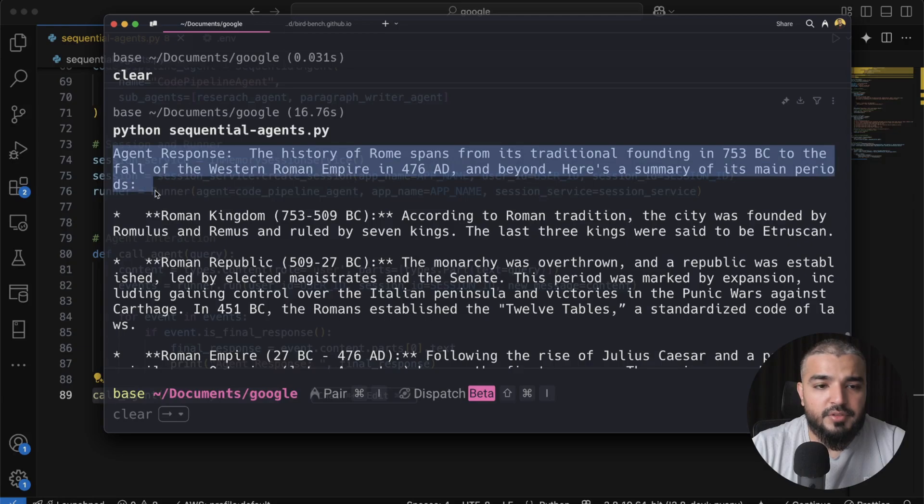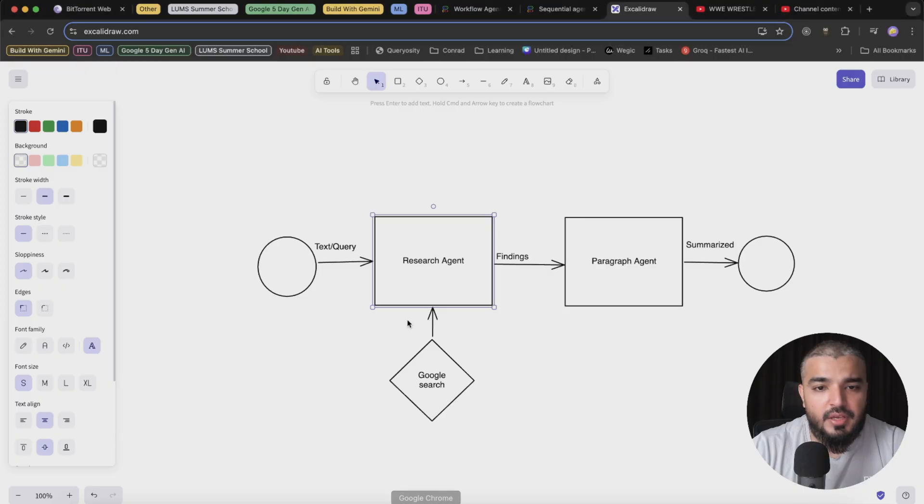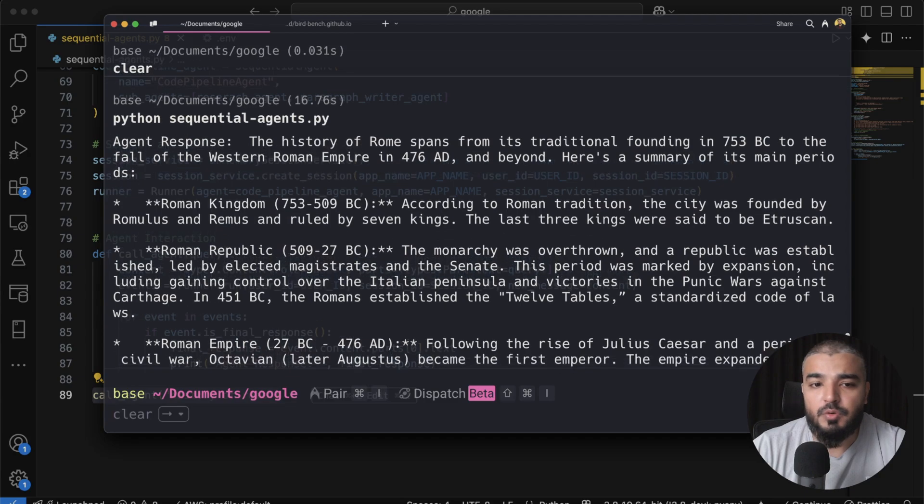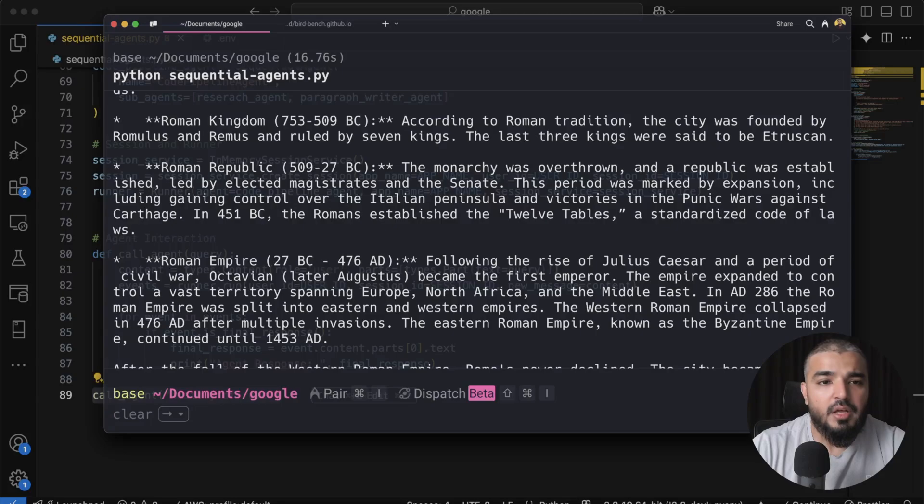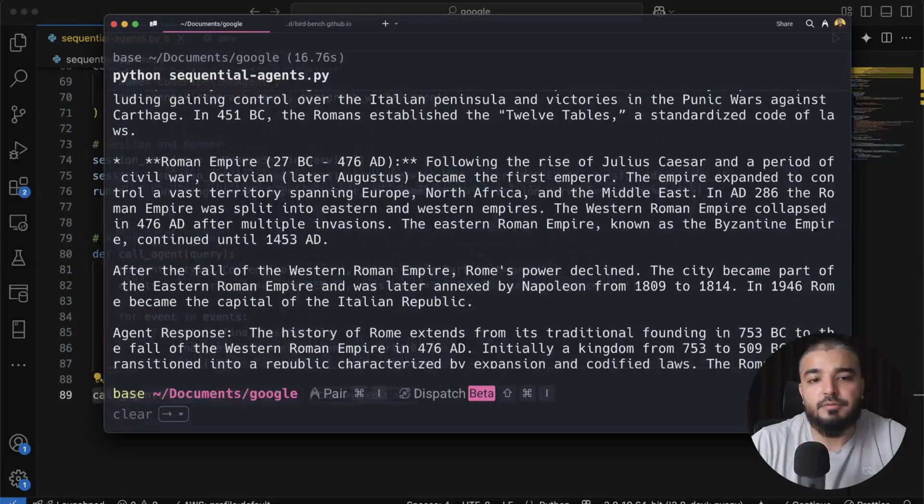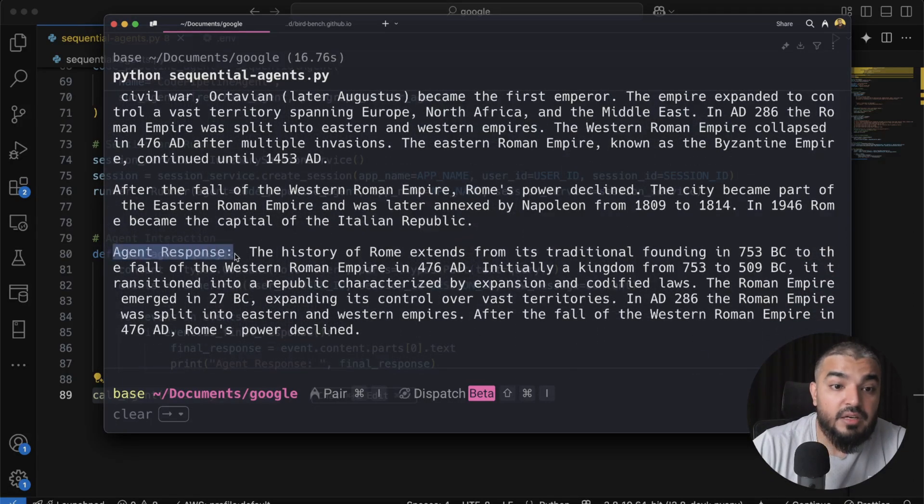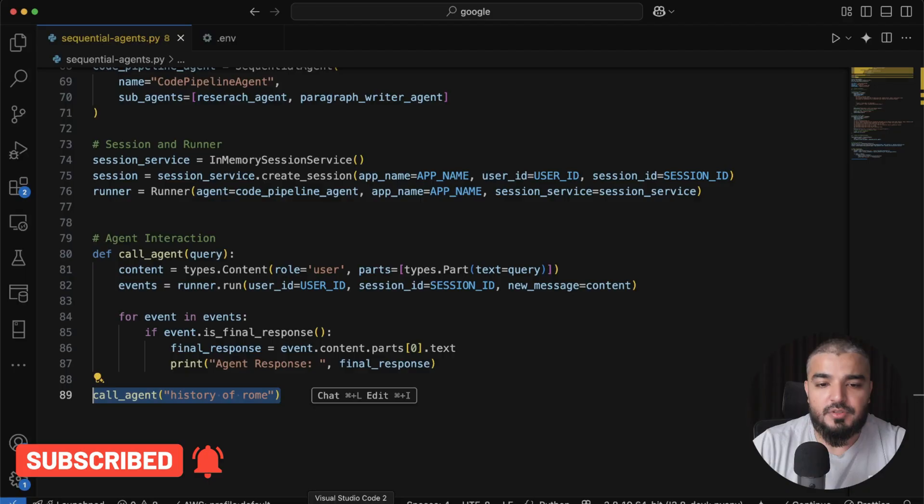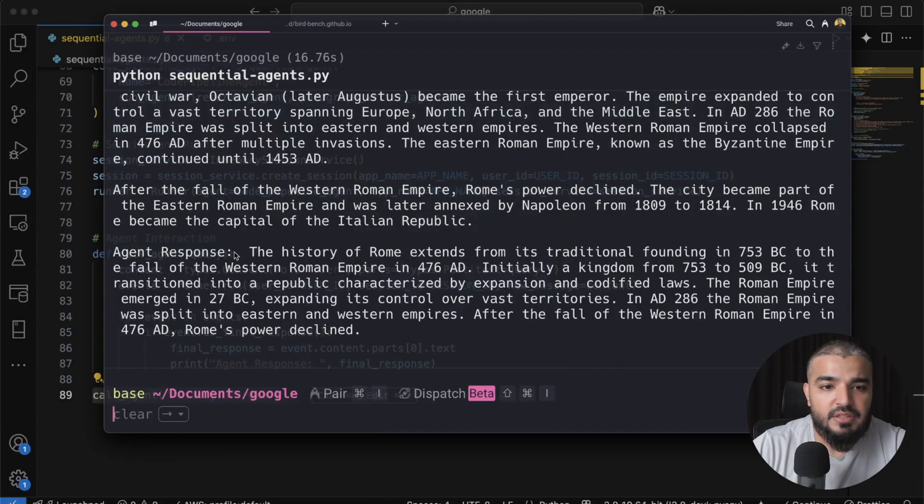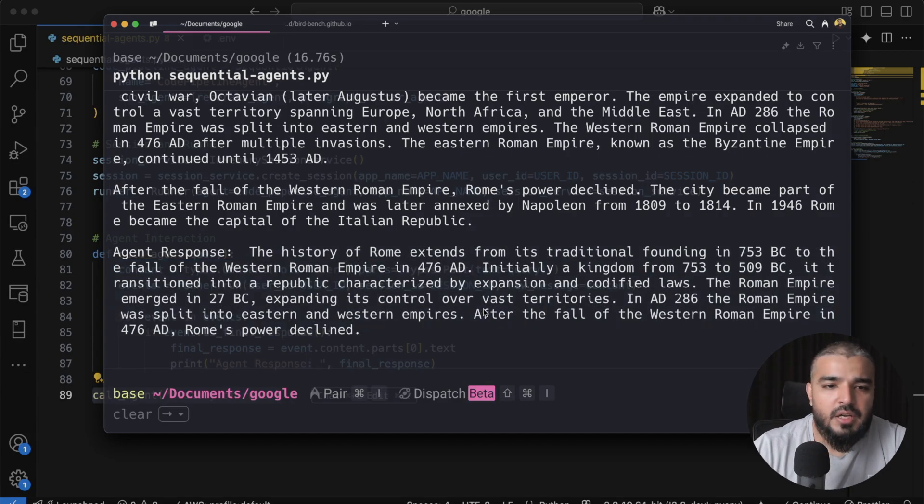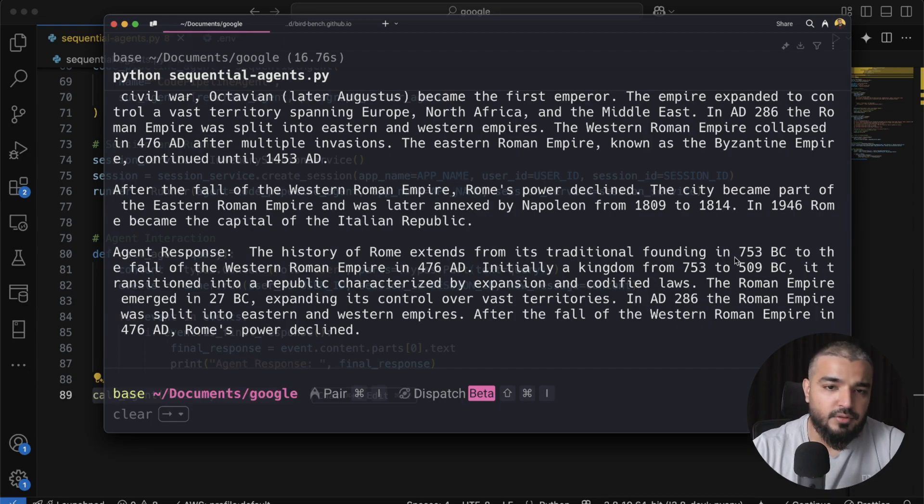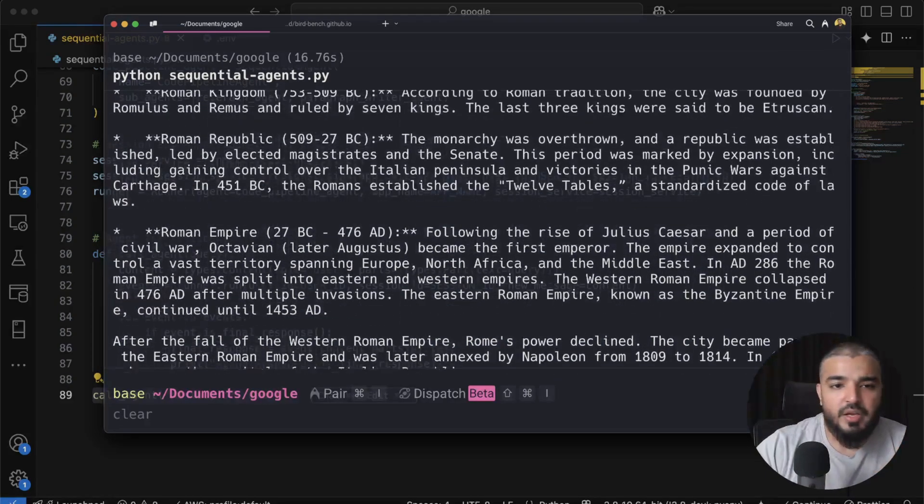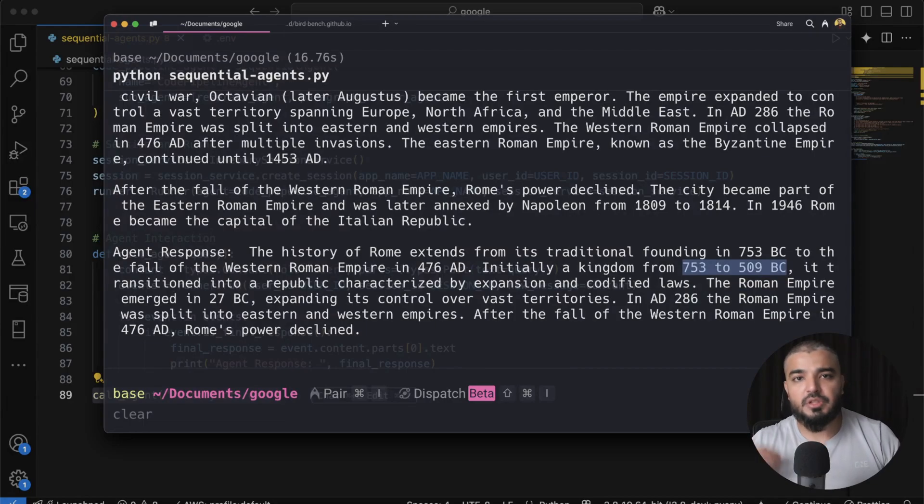So this is the first response. And if you see, it's quite elaborative. Basically, this is the research agent spitting out facts. So I have all set of details, very verbose, very detailed. It's more like a summary of the start of Roman kingdom, then Roman empire, and then the fall of the Roman empire. And this here, as you can see, we have another agent response. This is my paragraph agent summarizing all of the details from the top. So this set of all these set of details into a very brief paragraph. One, two, three, four, five, almost five lines. So the history of Roman extends from traditional founding in 753 BC to the fall of Western Roman empire. You get the gist of it, right? So it has basically summarized the whole thing. So this is how the sequential agents work, and this is how the architecture is laid out.